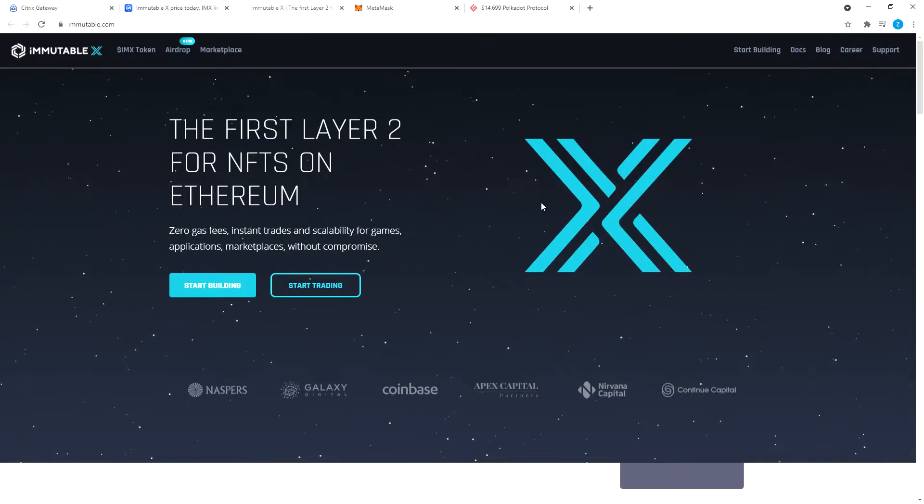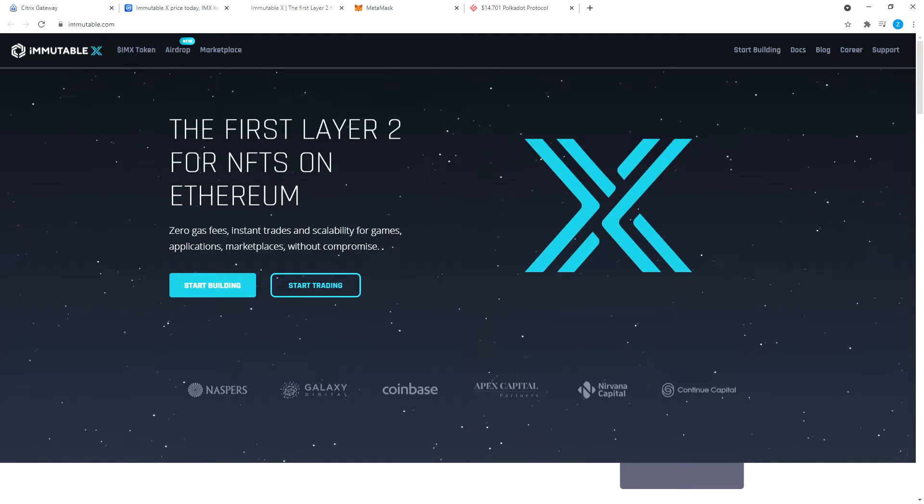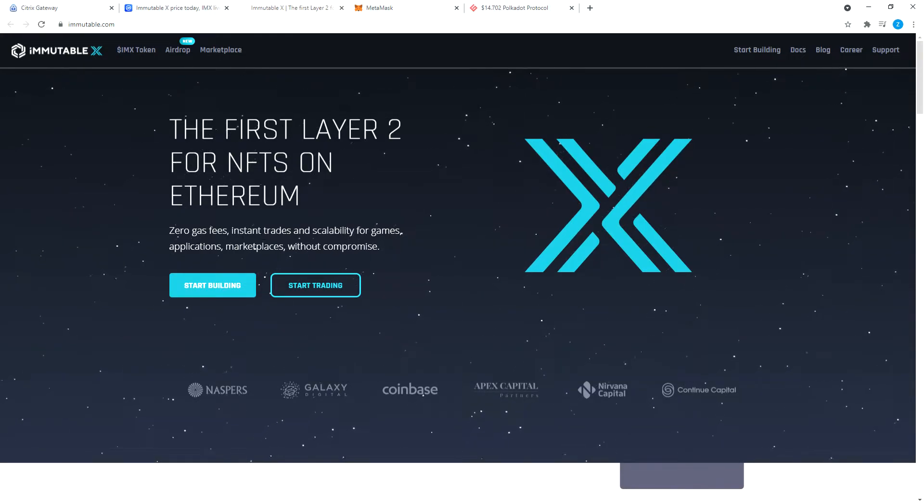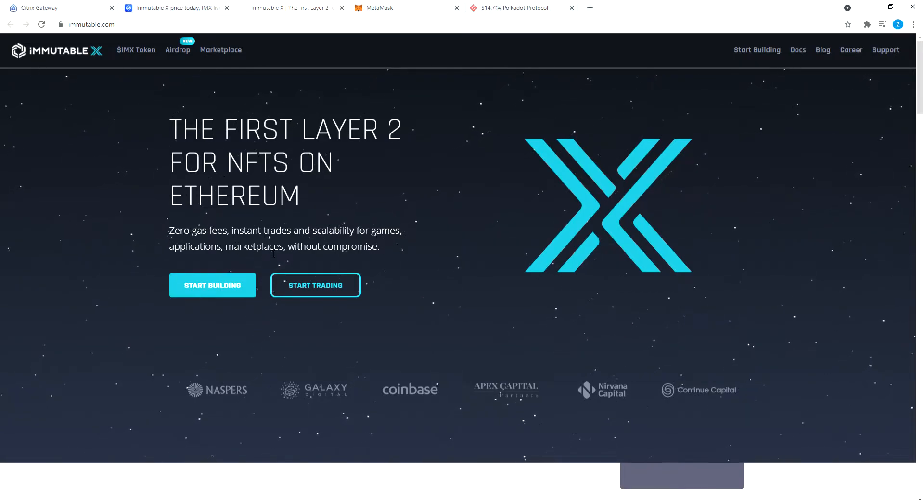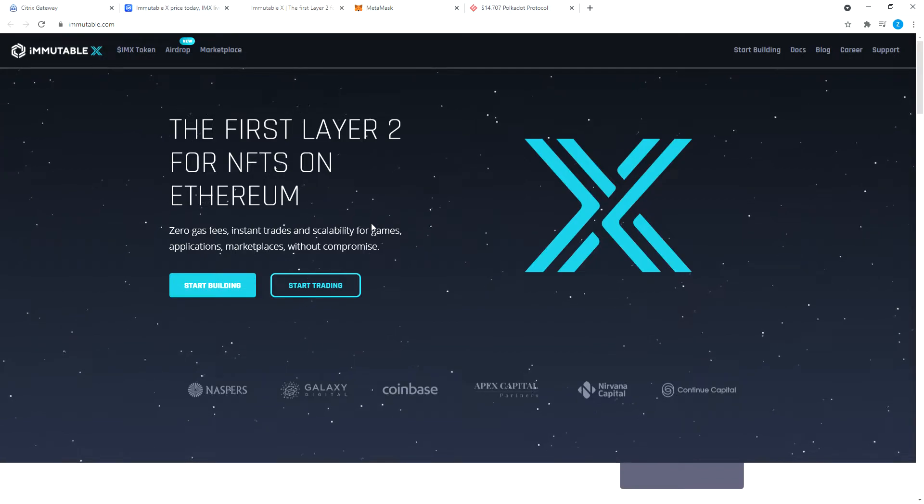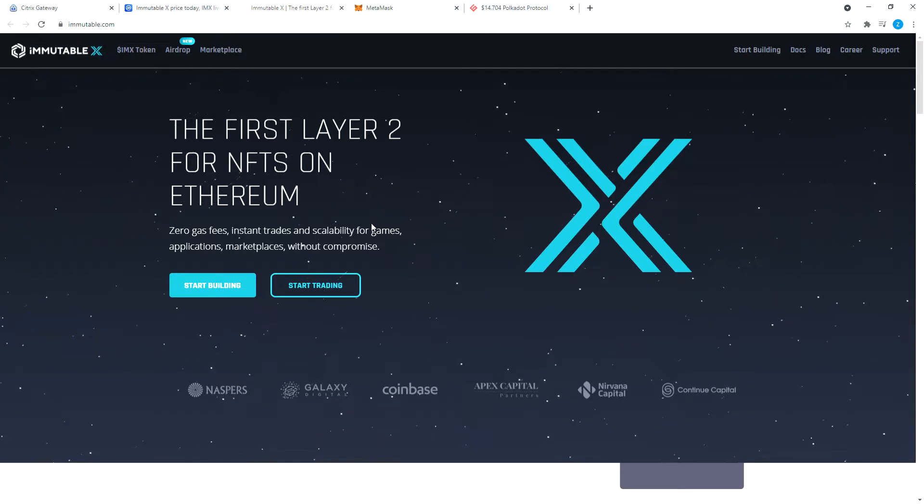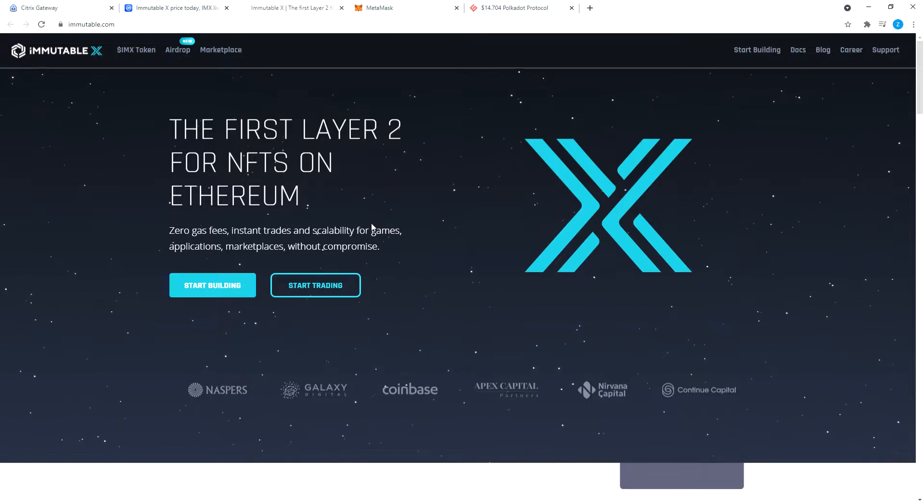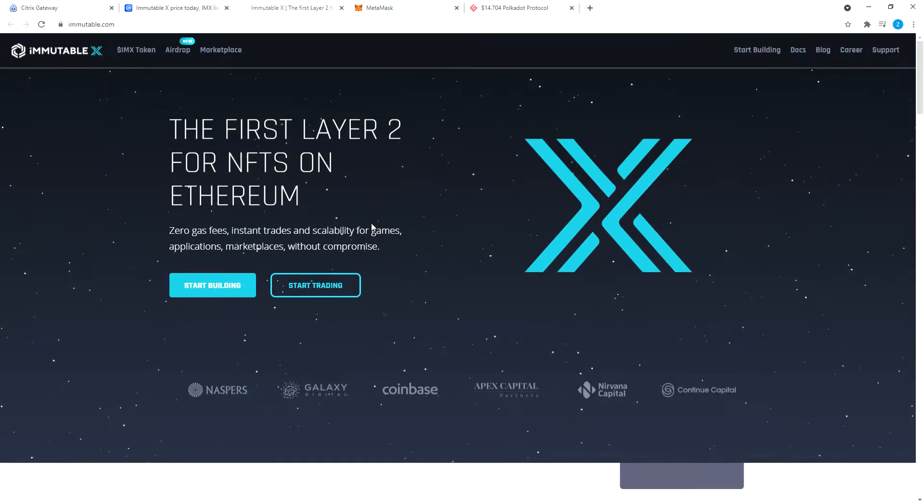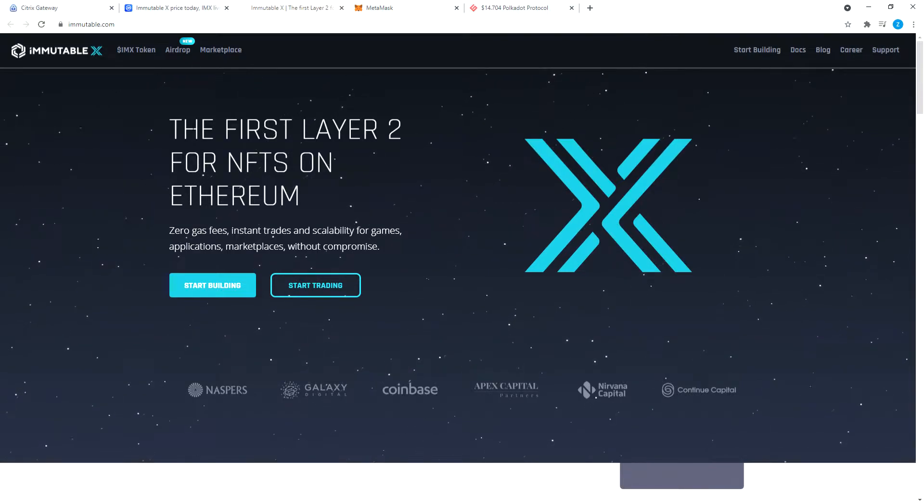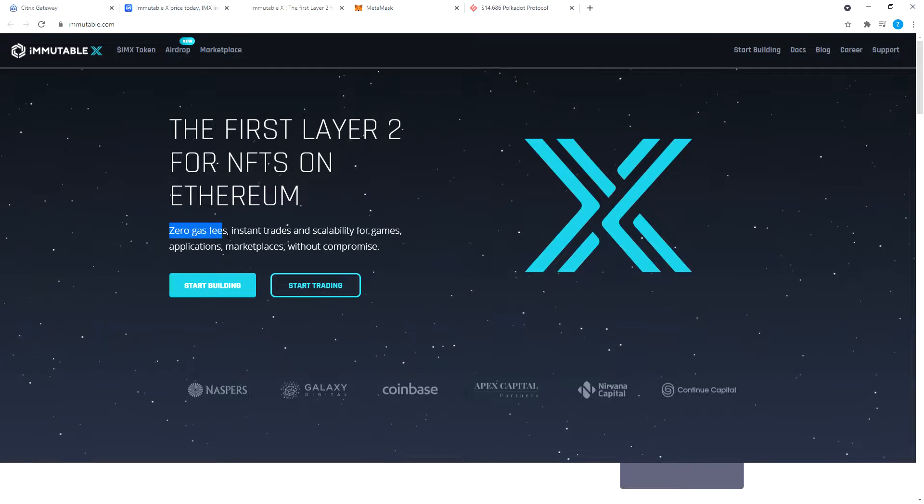As you can see, it's the first layer 2 for NFTs on Ethereum. Zero gas fees, instant trades, and scalability for games, applications, marketplaces without compromise. Those of you who have actually traded on Polygon ecosystem, the layer 2 for Ethereum for DeFi, you know how convenient it is.